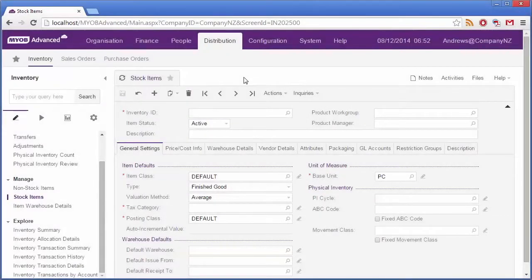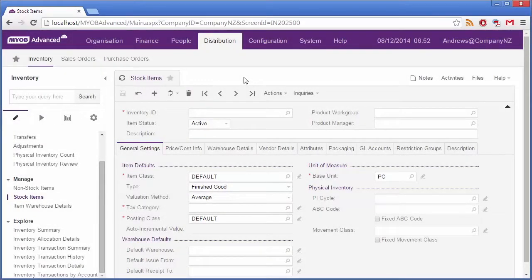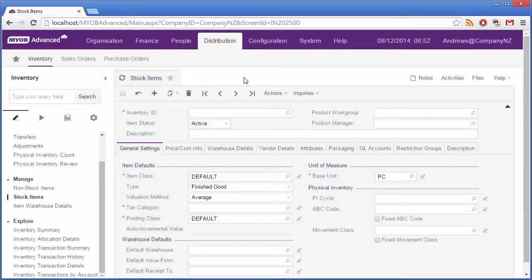Since the API simulates the UI behavior of the app, you can test the scenario of creating a new Stock Item in the application to get information on what fields are required and what steps are involved.